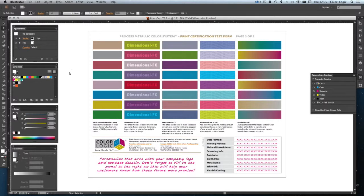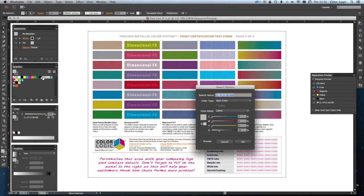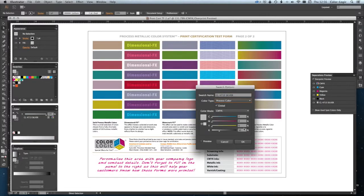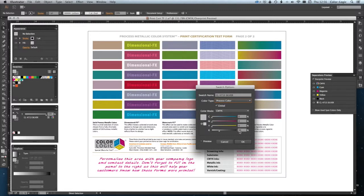First of all, what we need to do is go to the ColorLogic spot color in our swatches. Let's just double click on that, turn that to process, and we're going to leave it at this 30% value. This is going to give you a nearest approximation to a silver metallic effect.